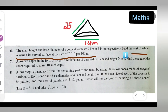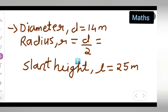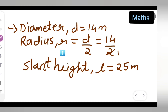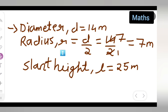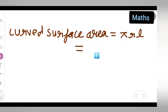So the diameter is given as 14 and the slant height is given as 25. First, write down: diameter d = 14. We need to find the radius, so radius = diameter/2 = 14/2 = 7 meters. So radius is 7 meters and slant height l = 25 meters. Next, we need to find the curved surface area.